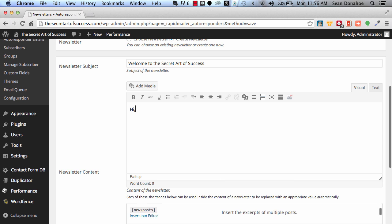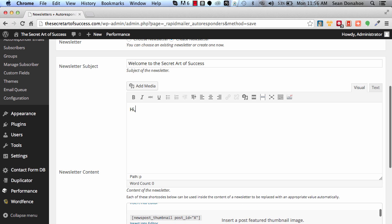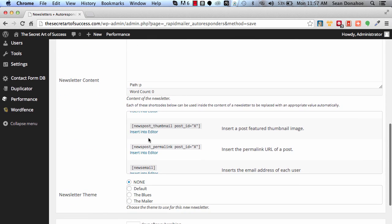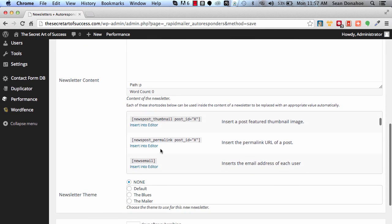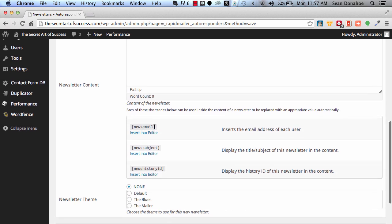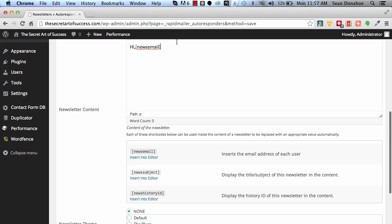If you want to use the name, again you can use any of these little shortcodes and insert them into the editor. And I'll just scroll down here, so here is one and this is the subject.